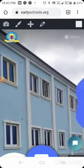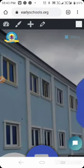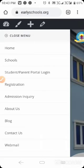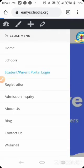Come to the menu, click on Students, then go to Parents Portal Login.